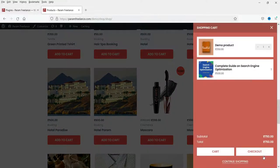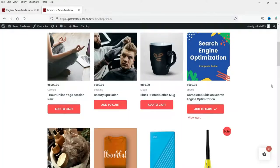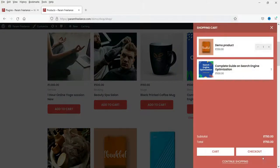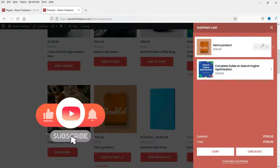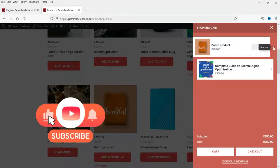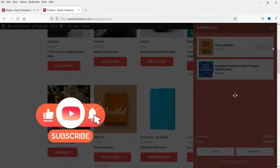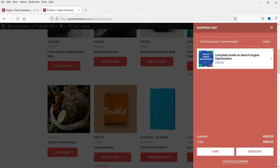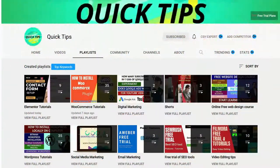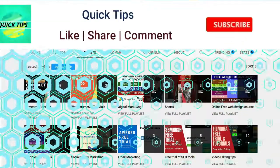If you want to see the products in the cart, you can click on this floating cart button and it will show all the products in the shopping cart. You can also remove the products directly from this shopping cart. So this is one of the best features that you can add to the WooCommerce website.